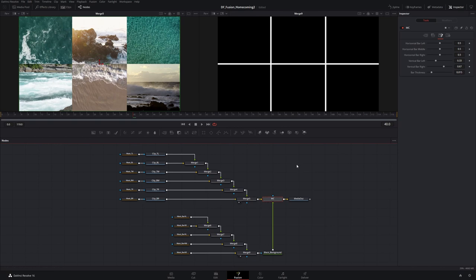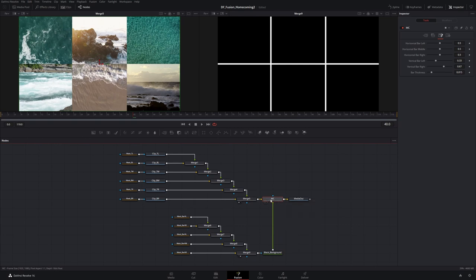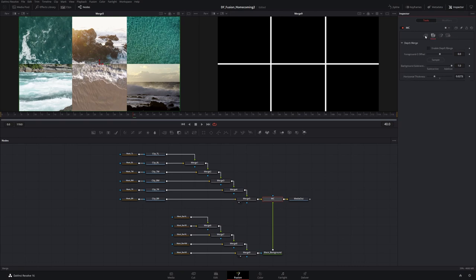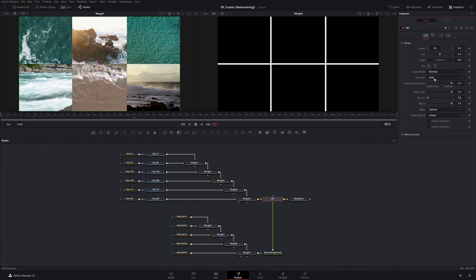Why did I choose this node as the control panel? It's really just an arbitrary choice — it kind of made sense because it's at the end of the stream. Another option is to group the entire thing and assign controls to that group. I experimented with that but found it breaks when you try to animate things, so I stepped back and kept it simple — assigning custom controls to this merge node. If you look up here, it says 'User,' which is where I've assigned all these custom controls, separate from the regular merge controls.